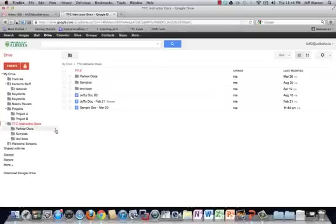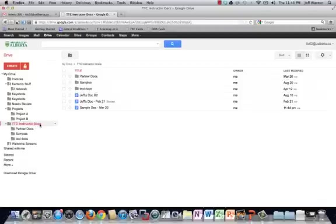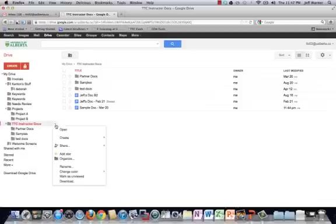To share a folder, I just locate that folder. There's a number of ways to do it. You can right click on that folder, you can select it and choose the share button, or my preferred method, find the little drop down button and go to share.